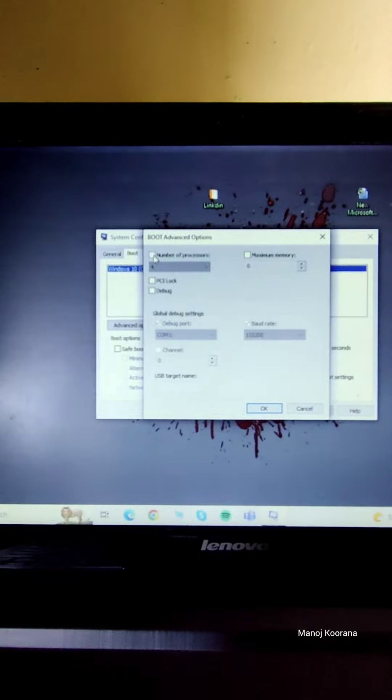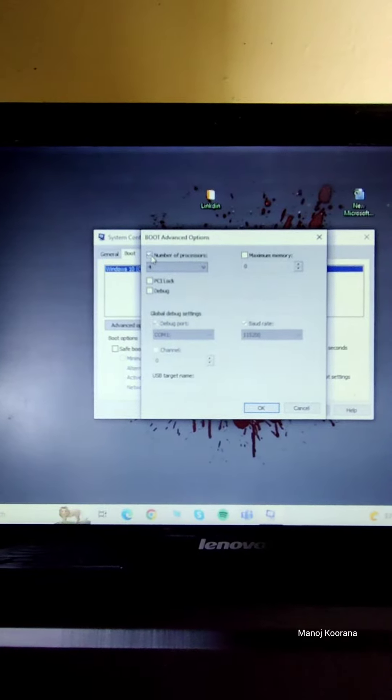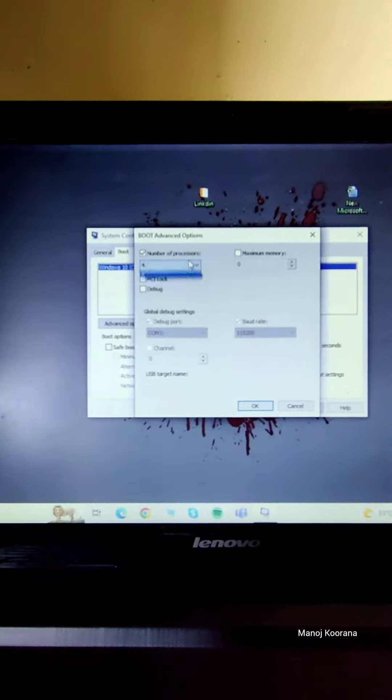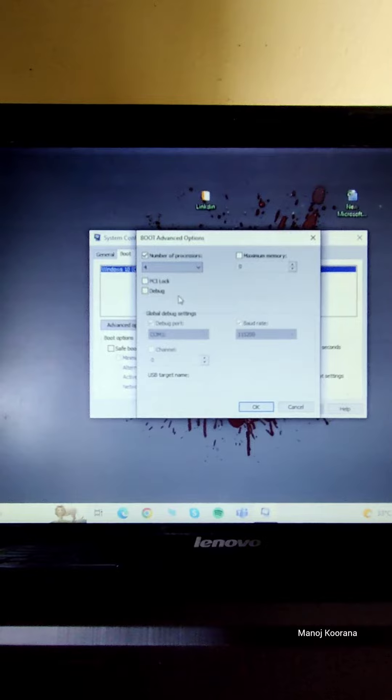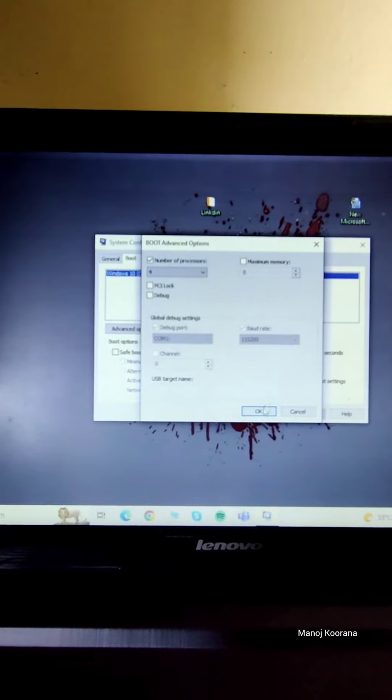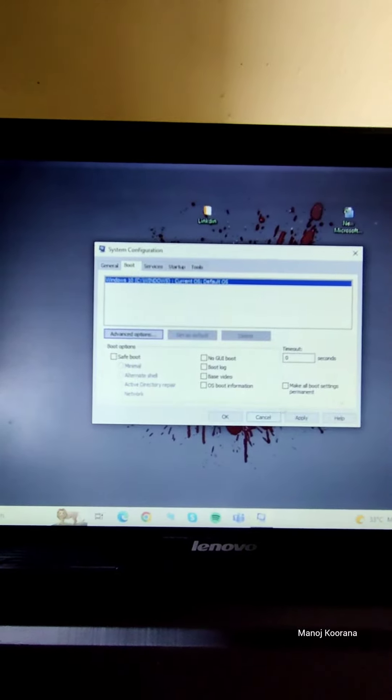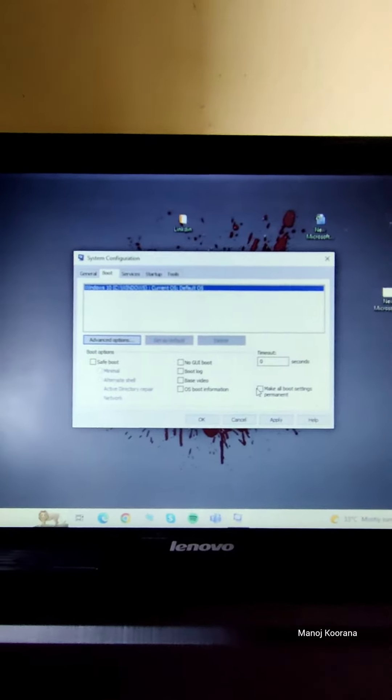After that we have to check on the number of processors. We have to select the highest range of the processor and click OK.